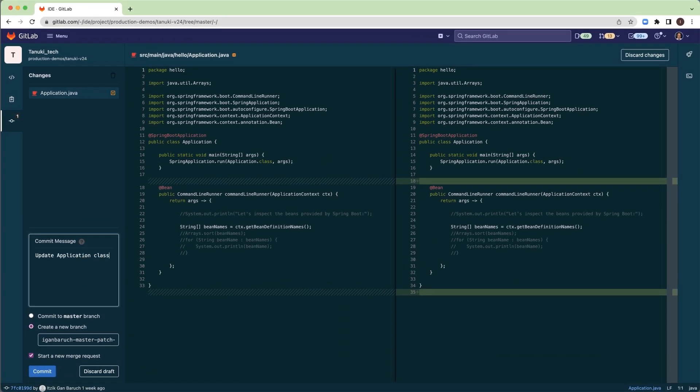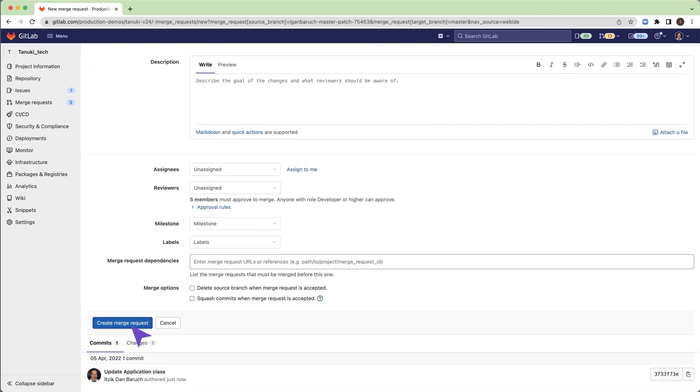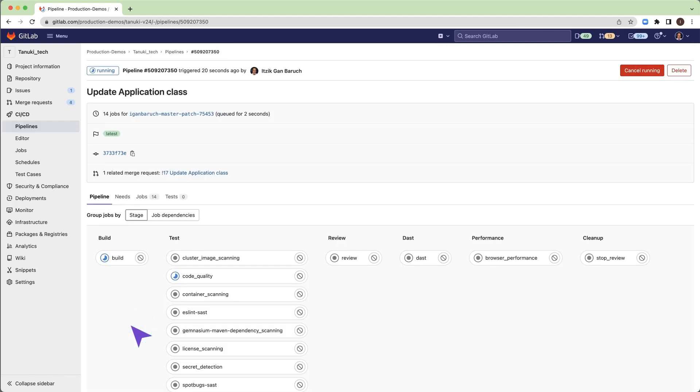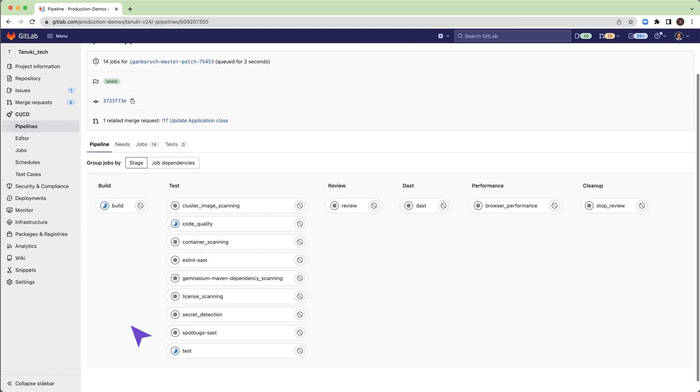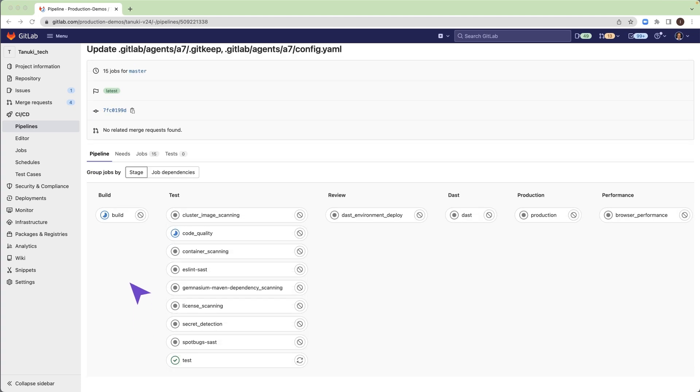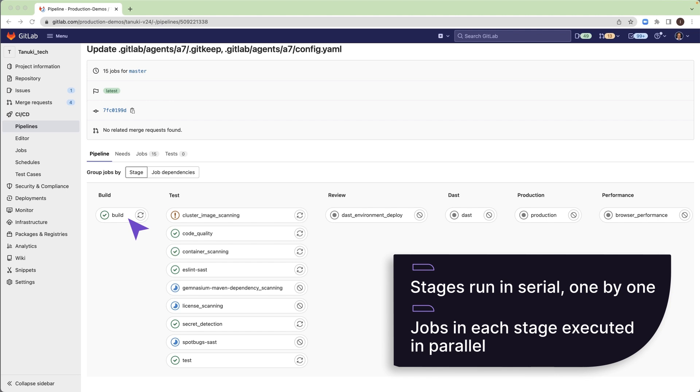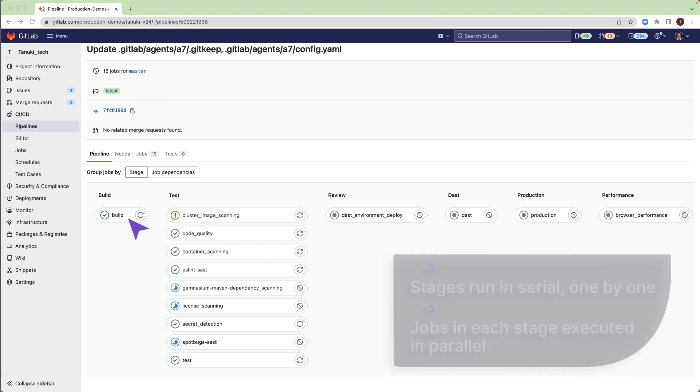Developers push their changes, create a merge request for the changes, and a pipeline starts to build and test it. The pipeline visualization shows all jobs and how they execute in stages. Stages run in serial, one by one. Jobs in each stage execute in parallel.